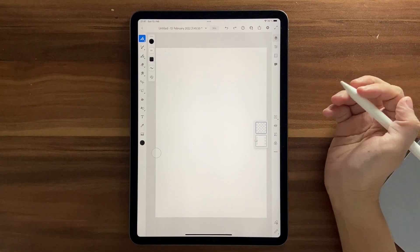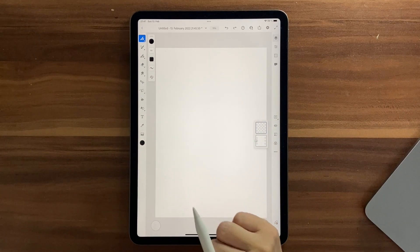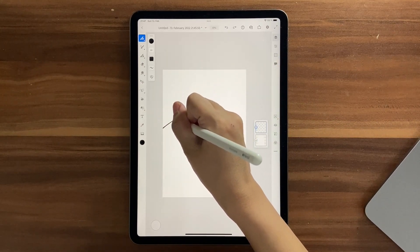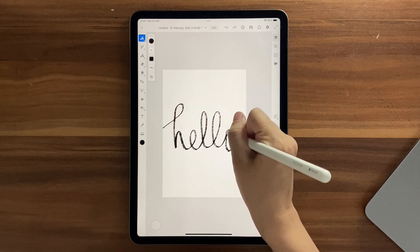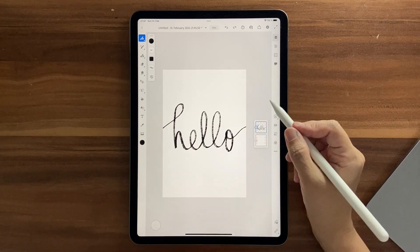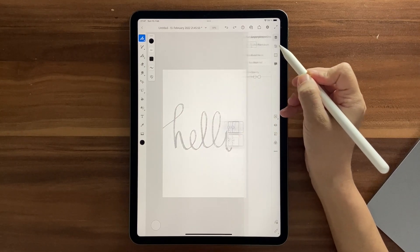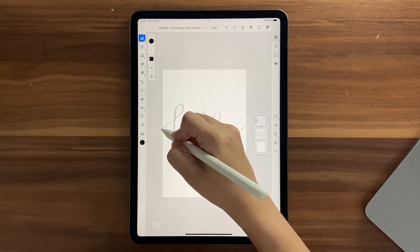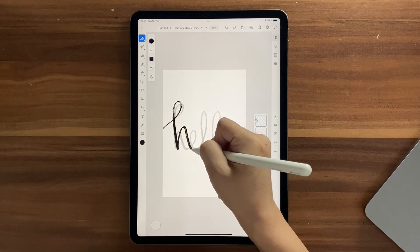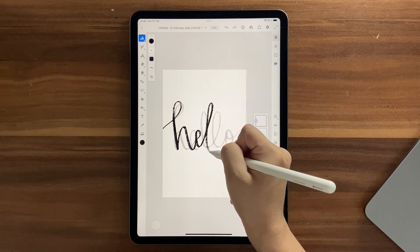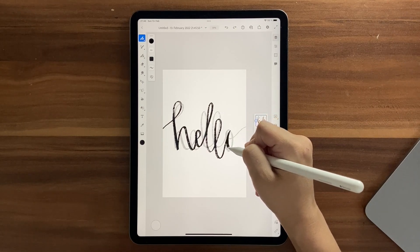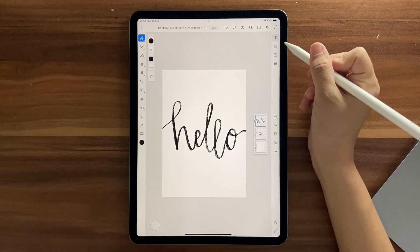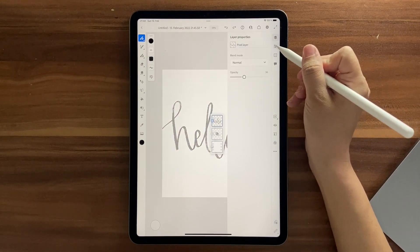First I'm going to quickly sketch out my text — maybe a simple 'hello.' I'll sketch it out, then reduce the opacity so I can see what I want to edit. Click on a new layer and refine the sketch a little more. I think I like this 'hello' better, so I'll keep it like this and reduce the opacity again so it's really light.